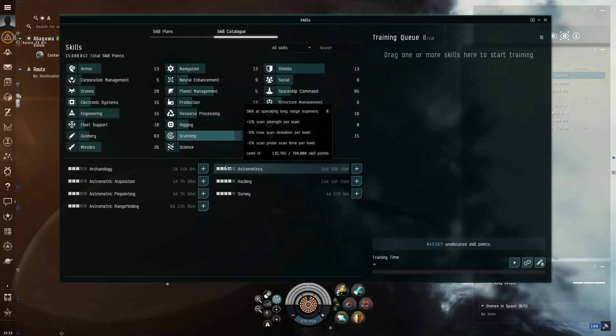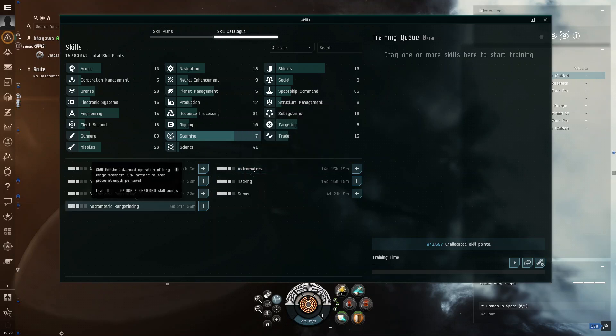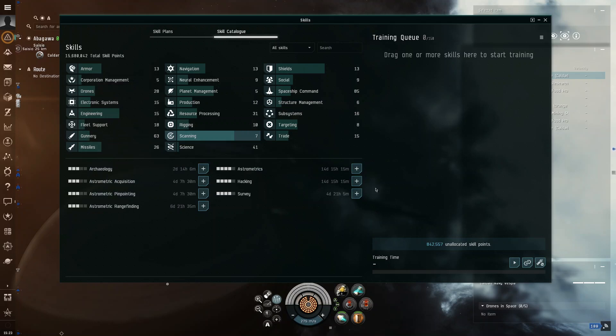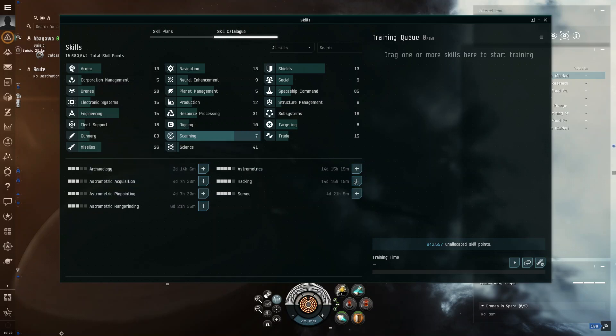These will increase your probe scanner strength. And, these are all good. So, this is the tab that you want to work on if you're going to do exploration. Just train all of these guys.